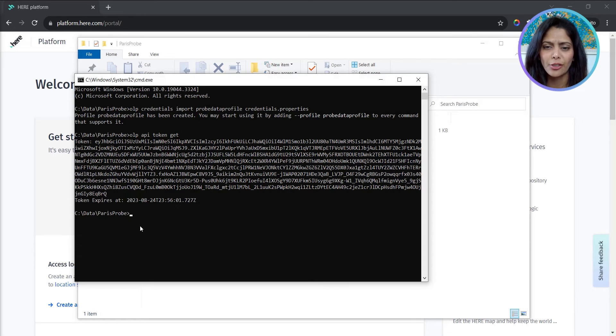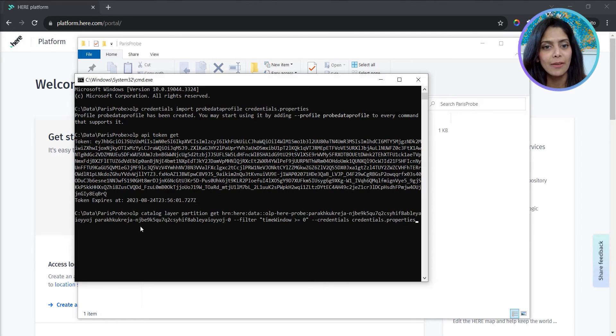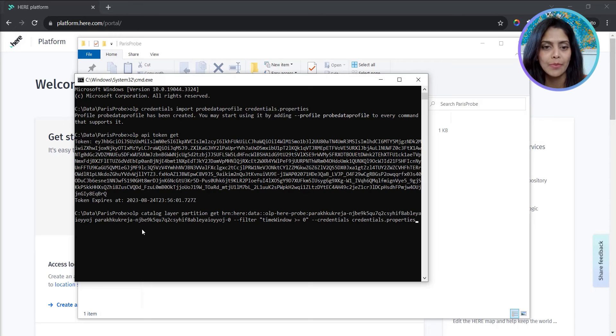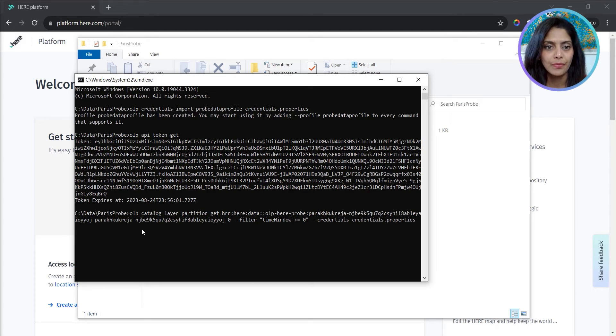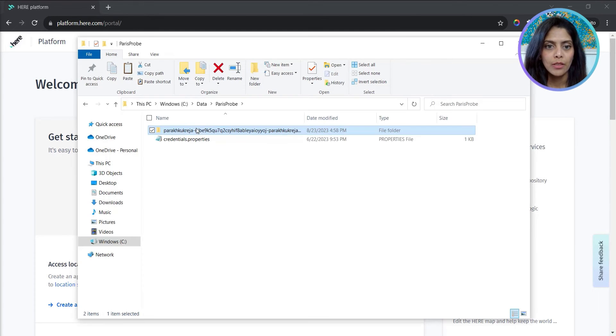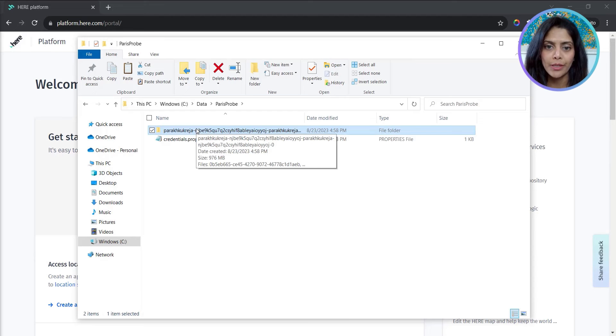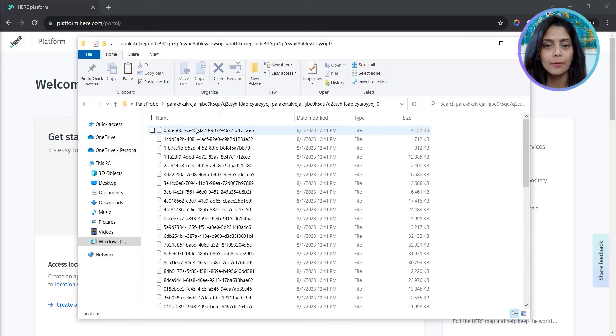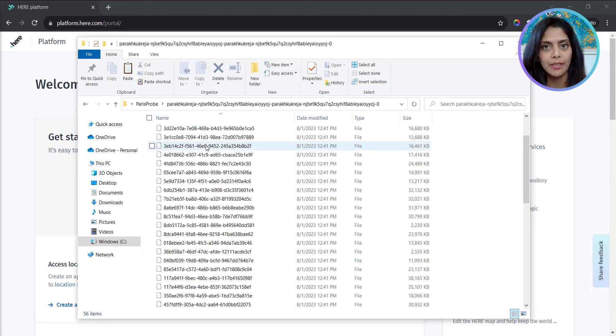Using the catalog HRN and layer ID we saved to our clipboard in the earlier steps. After a few minutes, a folder is created with protobuf files.